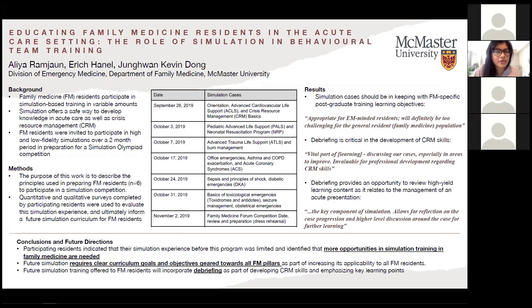Hi everyone, good morning. My name is Aliyah. I am an emergency medicine resident through the Department of Family Medicine. Today I'll be discussing my project that I worked on with our program director, Dr. Eric Hannell, as well as Dr. Kevin Dong. The title of our project is Educating Family Medicine Residents in the Acute Care Setting: the Role of Simulation and Behavioral Team Training.